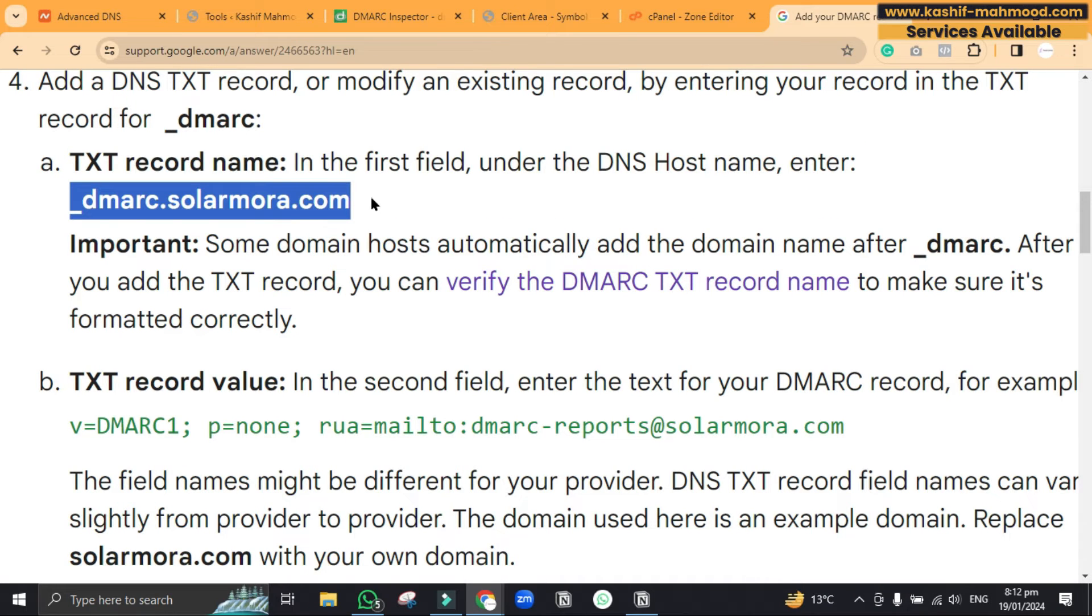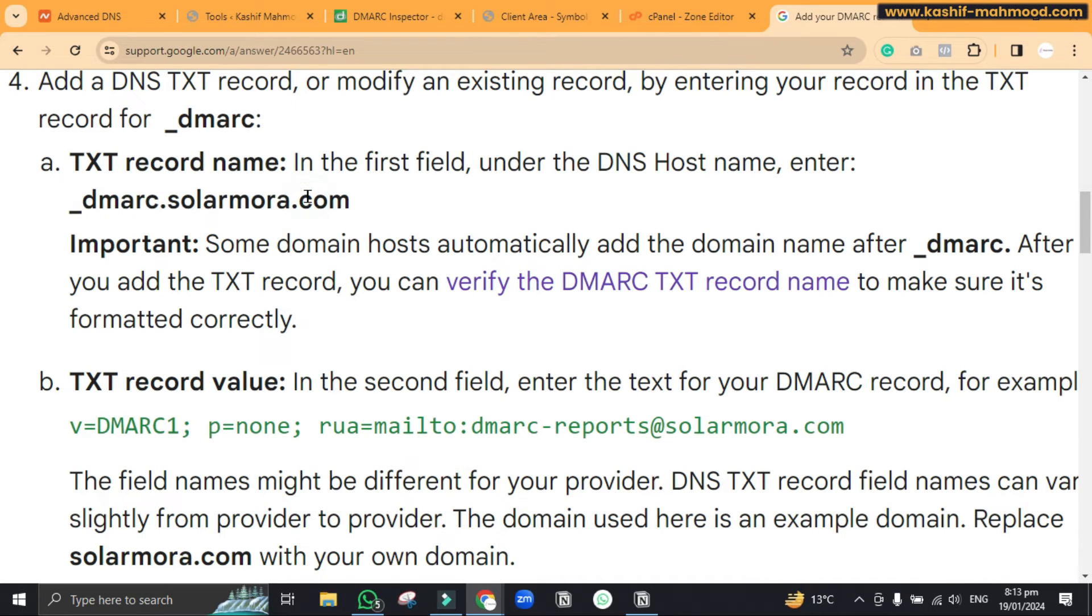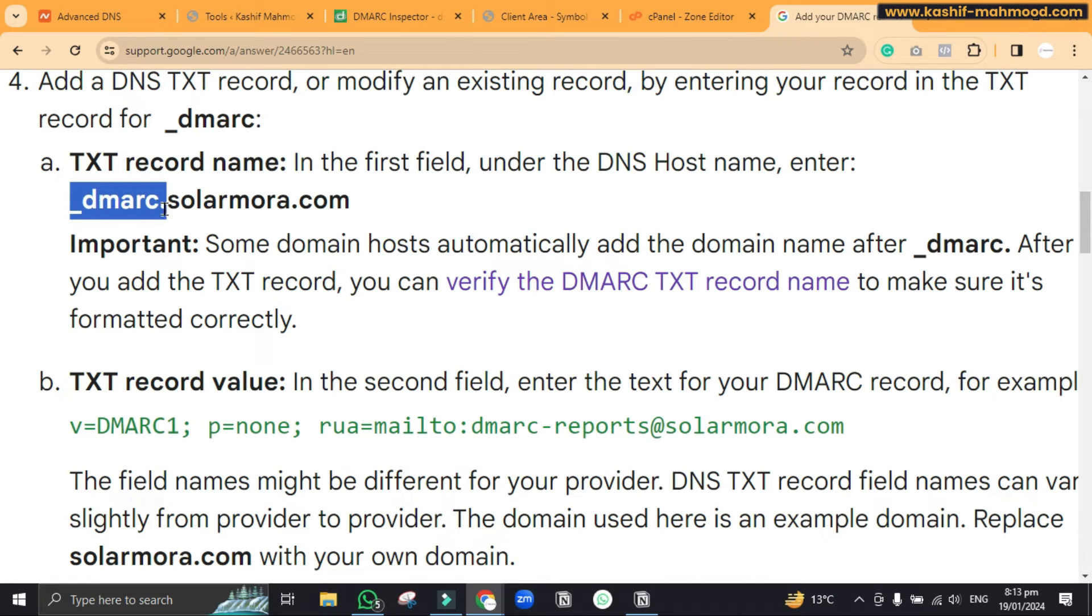So if they do not do this for you then you can just write underscore demark dot and then you can write your domain name.